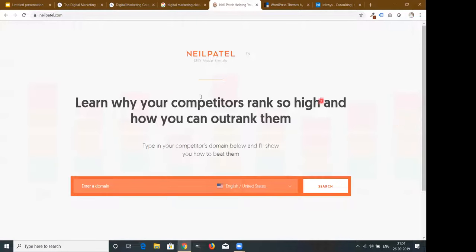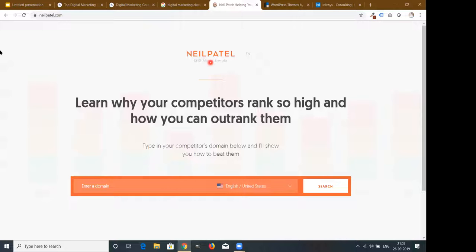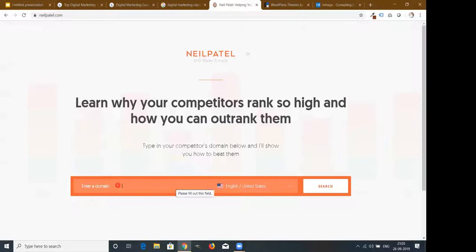On Neil Patel's website, most internet users' eyes move from left to right in a Z-pattern — first horizontally across the top, then diagonally, then across the bottom. Most important elements are placed in the first horizontal line. You can see the logo and then 'SEO Made Simple' written very clearly. The next part: 'Learn why your competitors rank so high and how you can outrank them' — a clear benefit statement. Then the call-to-action tool input, with a very clean design that focuses your full attention.